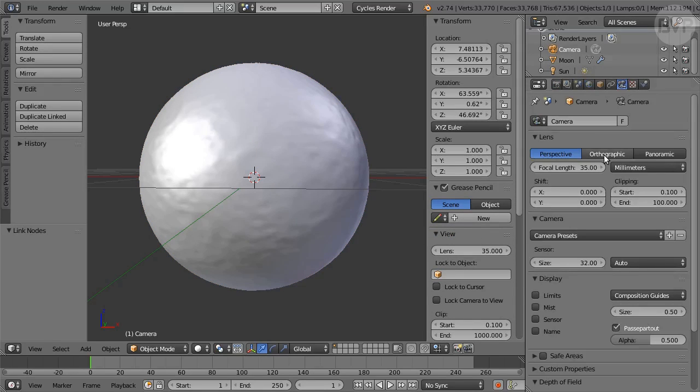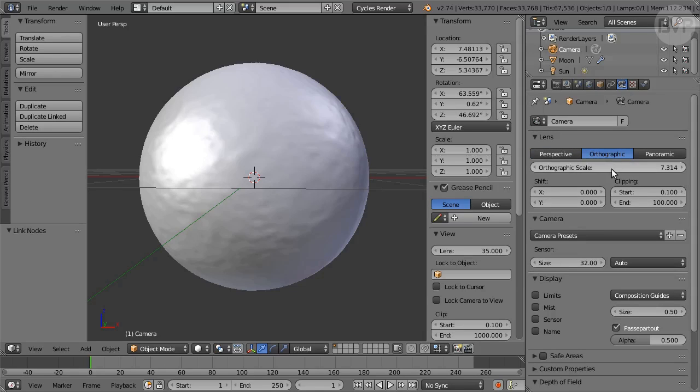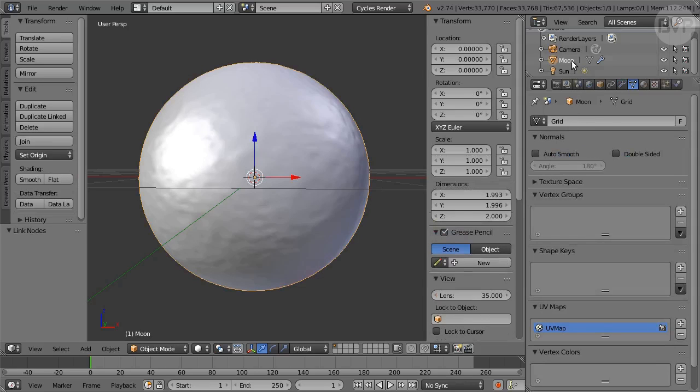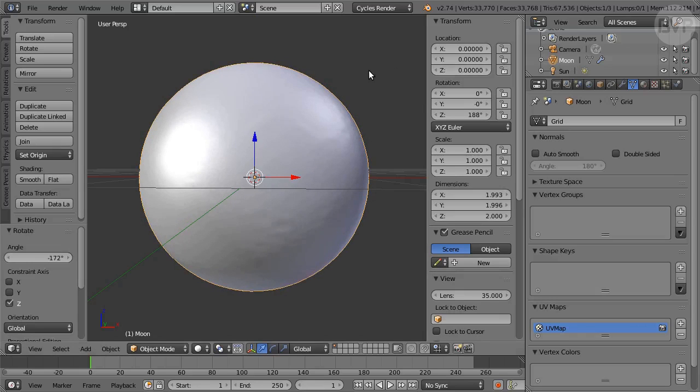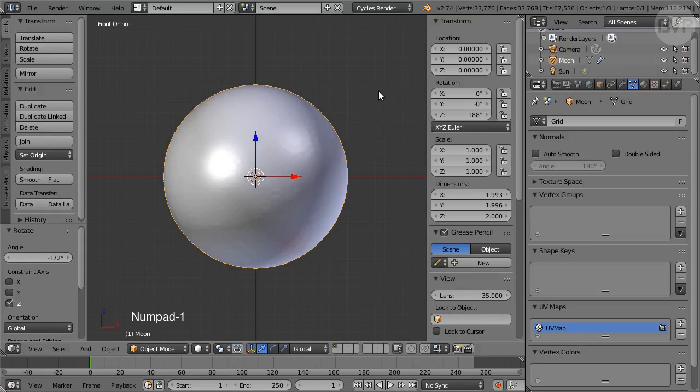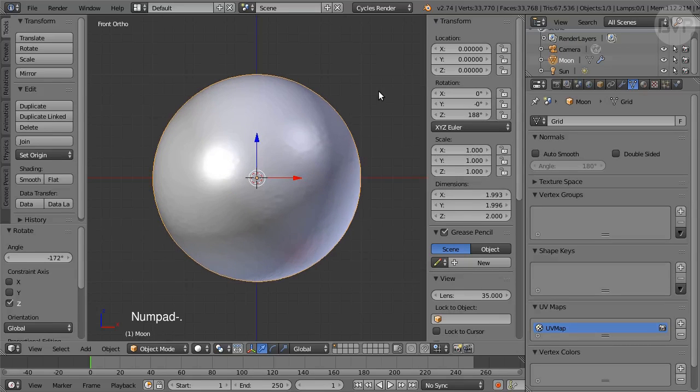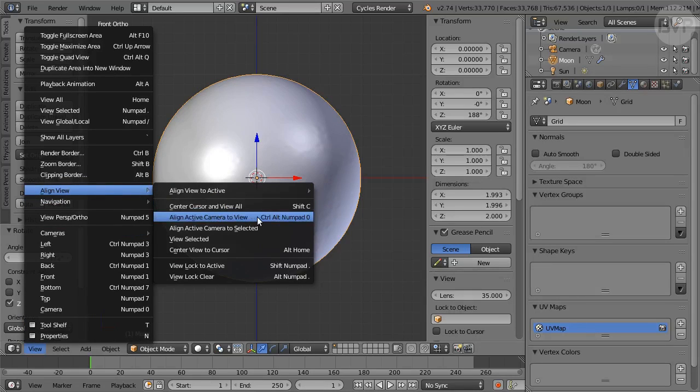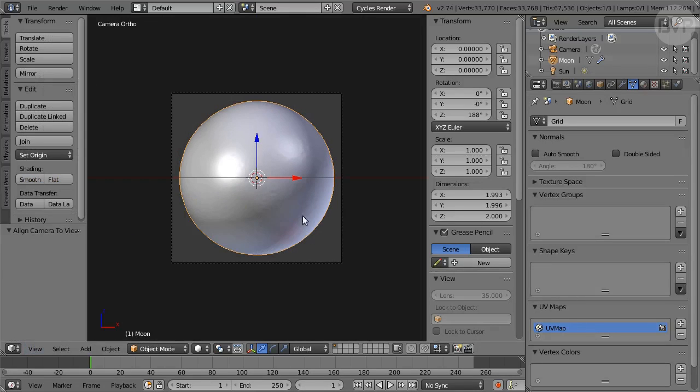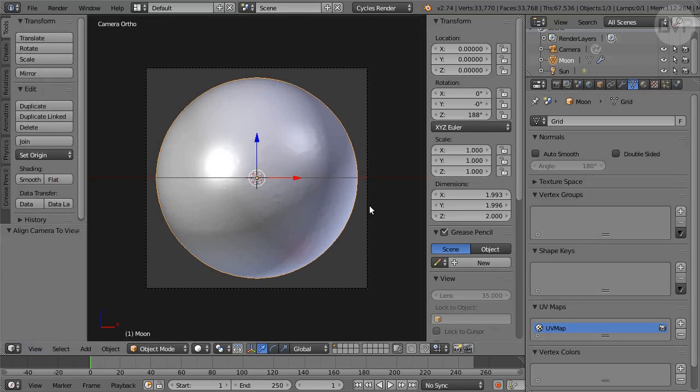In Outliner select the camera and in Camera Panel click the Orthographic option, set Scale to 2.2 since the size should be 32. Select the Moon then press R to rotate followed by Z enter 188 so that we're looking at the side of the Moon that is always facing the Earth. Press Numpad 1 for front view then the period key on the numpad to zoom in on the object. From the View menu choose Align Active Camera to View, we're now looking through the camera.